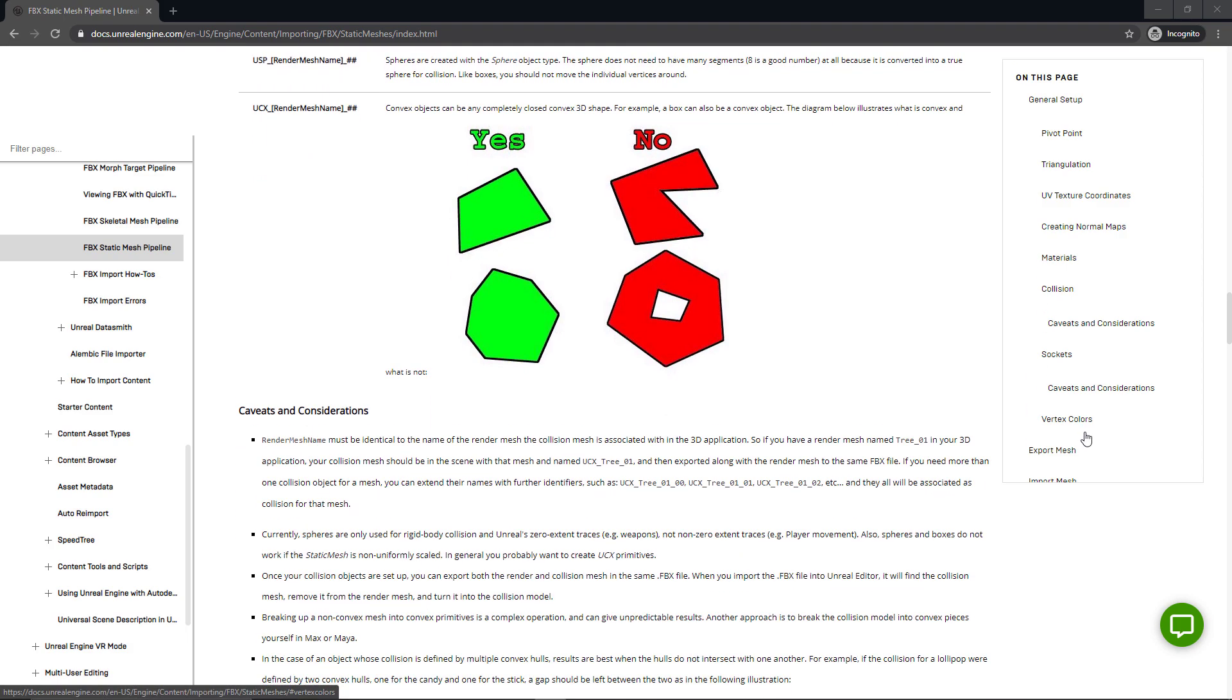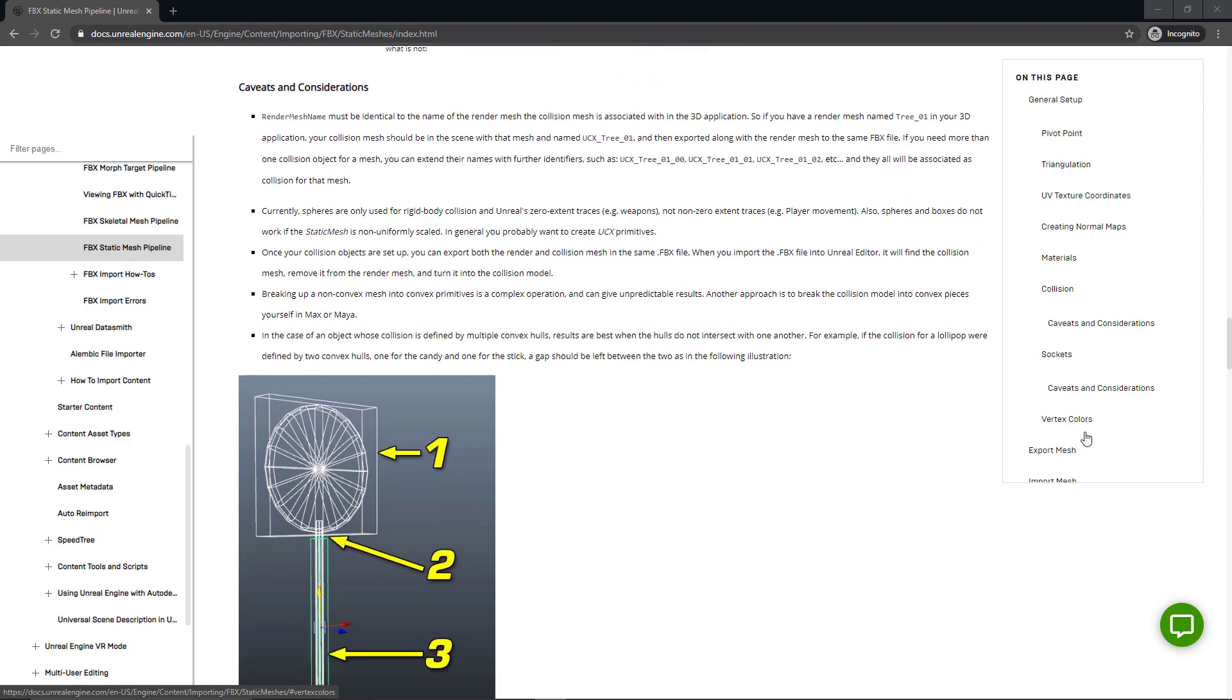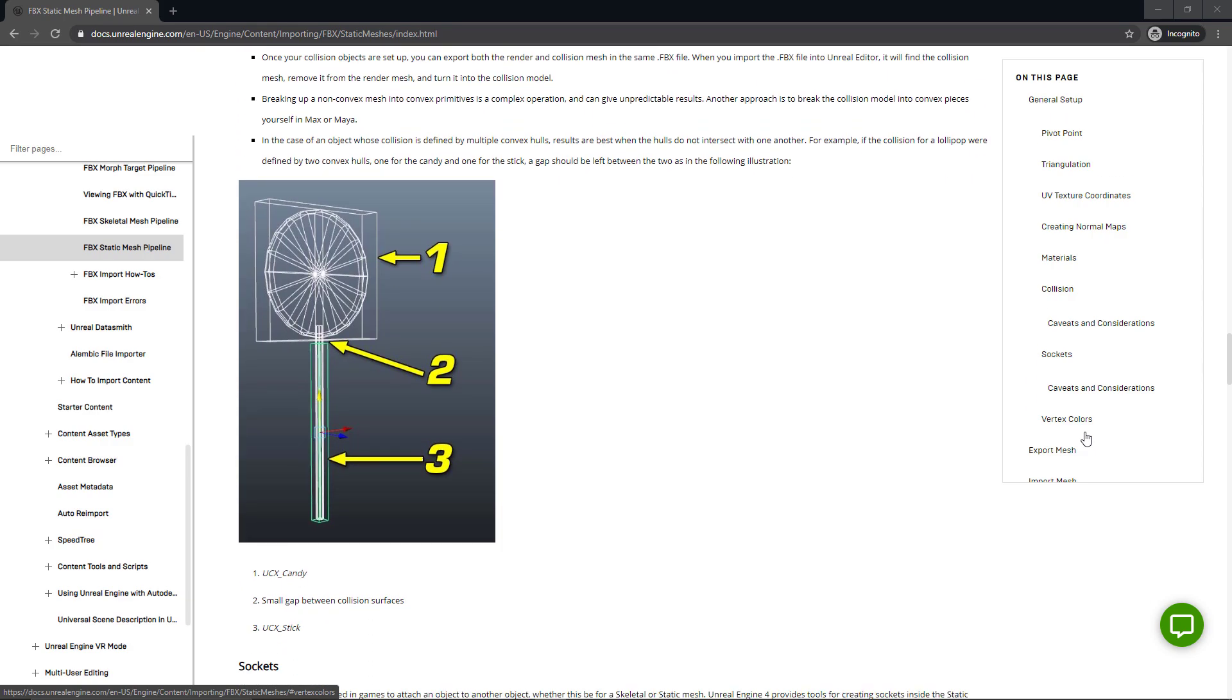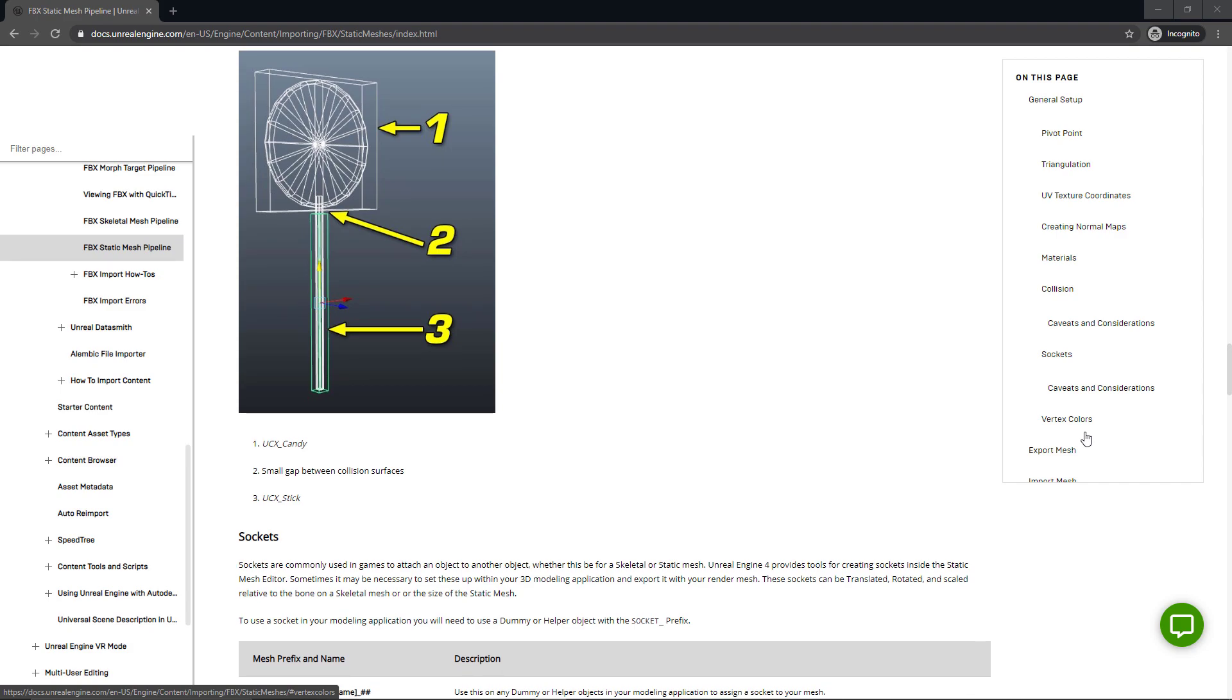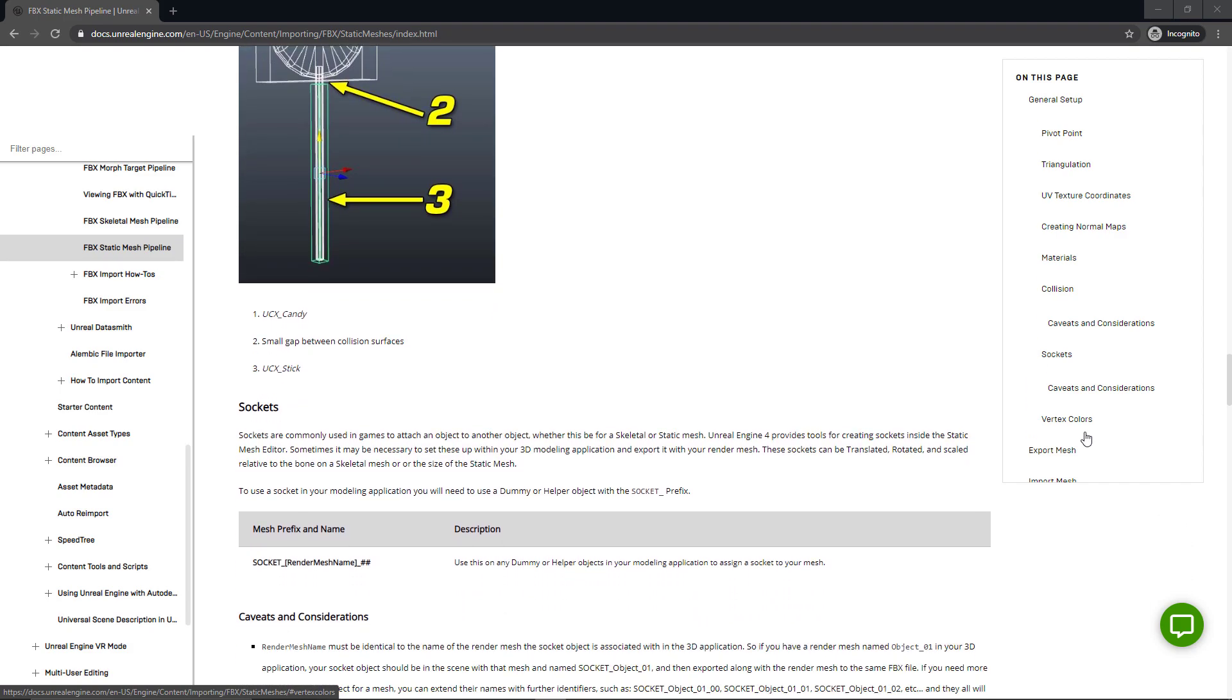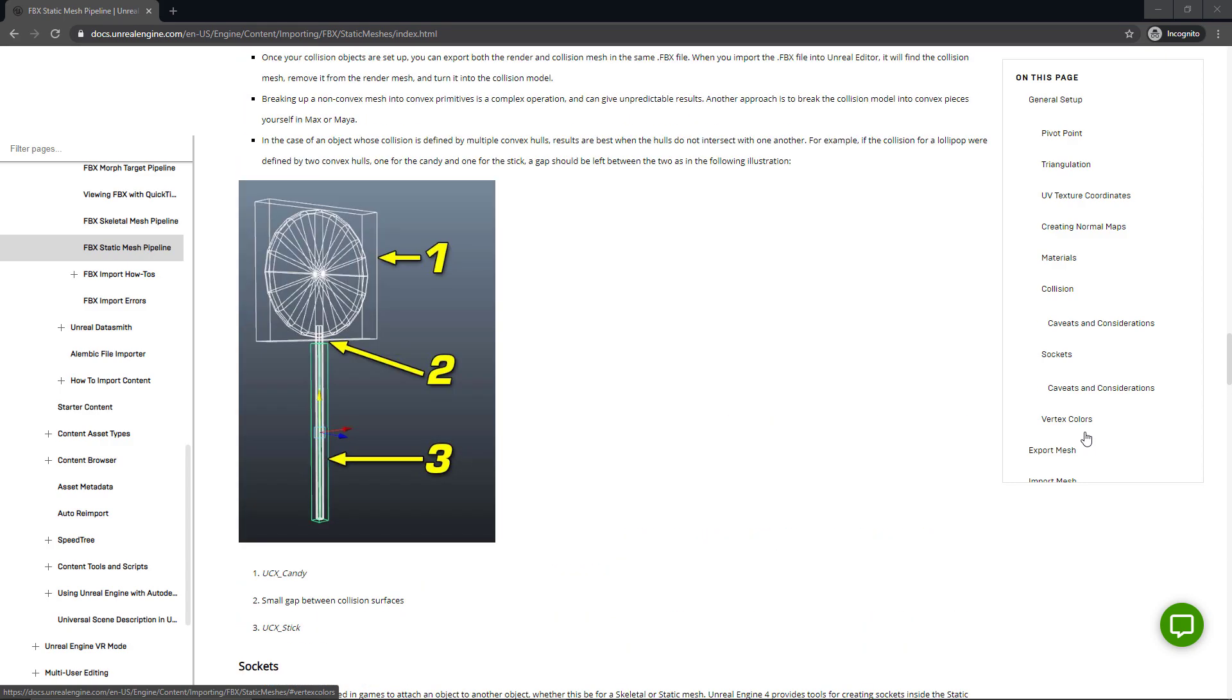It's also going to show you the caveats and considerations that you can run through, just to make sure that you haven't taken some missteps here. Also, if you ever forget the naming convention, this will show you the full naming convention that you need as well. If you follow along with the video and something still doesn't work, just come back and take a quick look at the documentation here.